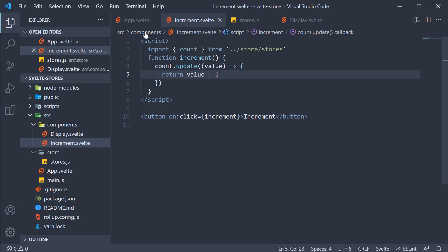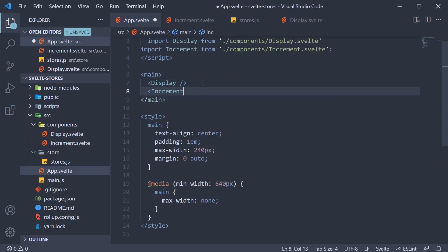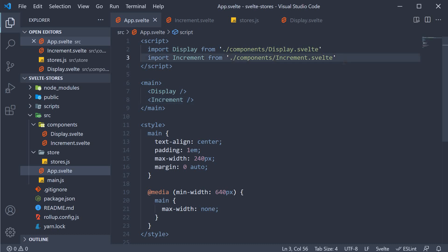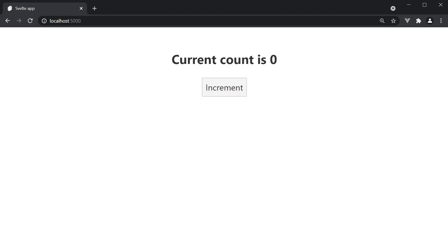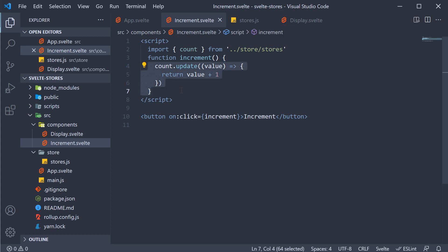Our increment component is ready. Let's include this in the app component, import it at the top, and head to the browser. You can see that we have the button, and when we click on it, the count value updates to one. What happens here is that the subscribe method in the display component ensures the count value is updated in the component, which then causes a rerender, and we see one in the browser. So we can use the update method to update a store value.